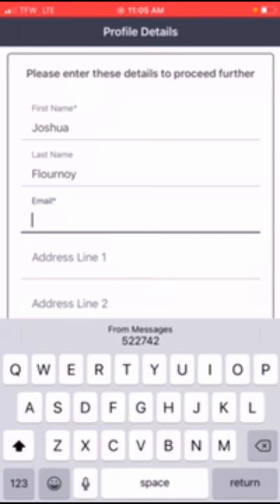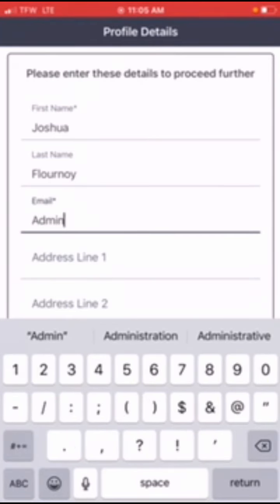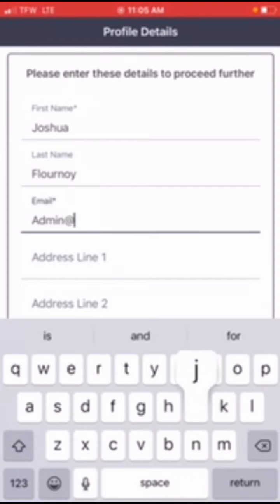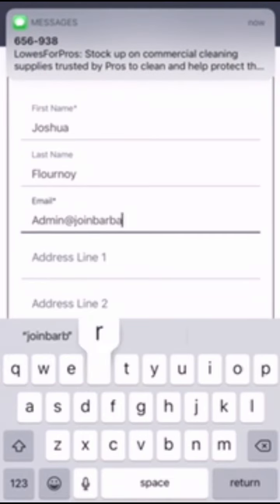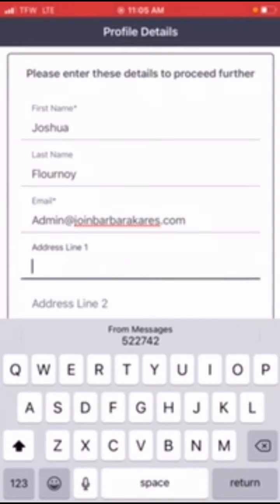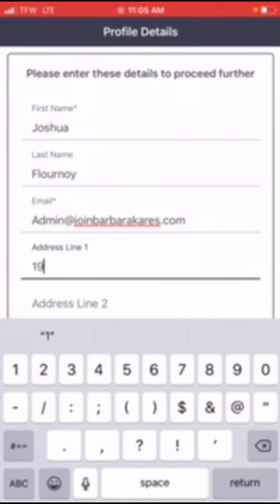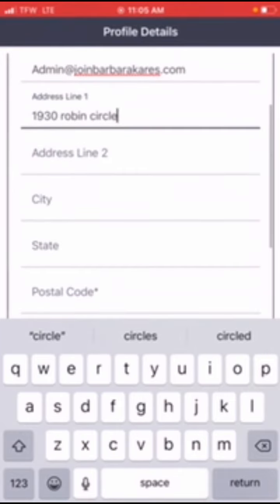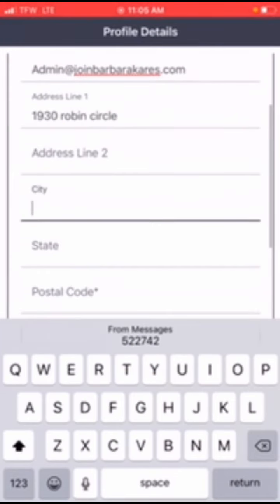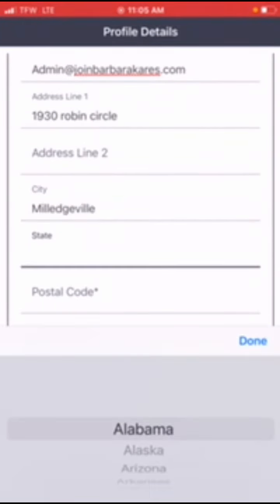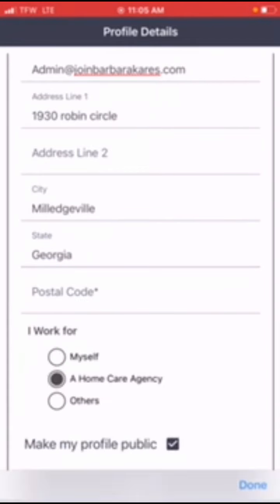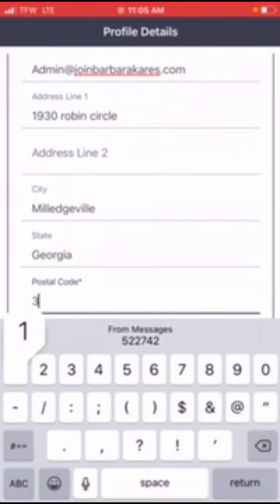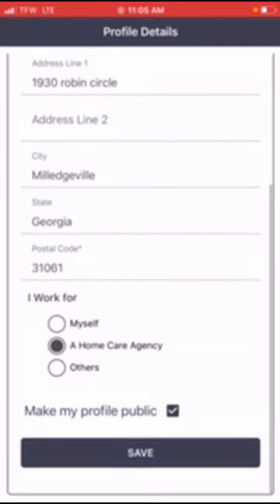Put my email address in. I said I put admin. Put the address in, just throw an address in. 1930 Robin Circle. Put your city in: Milledgeville. Put your state in: Georgia. Postal code, that's your zip code: 310.